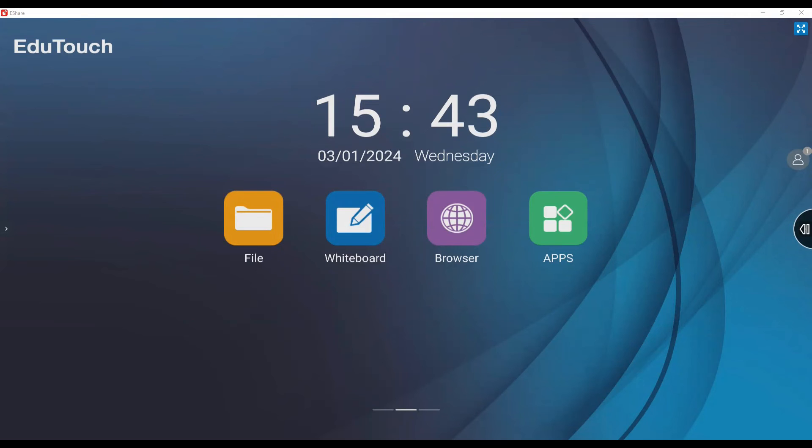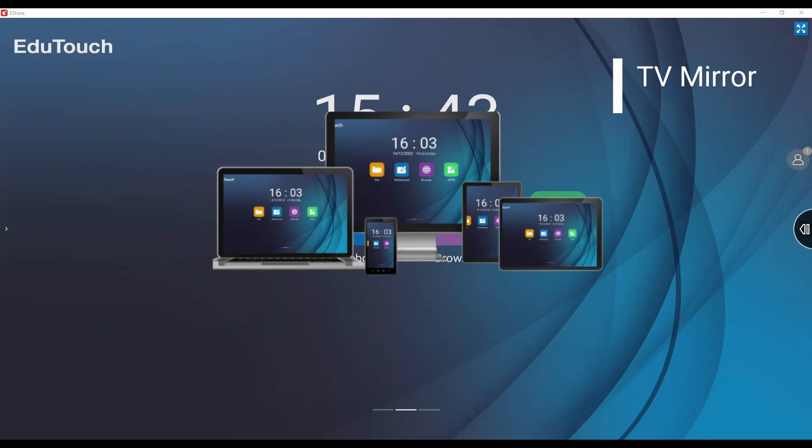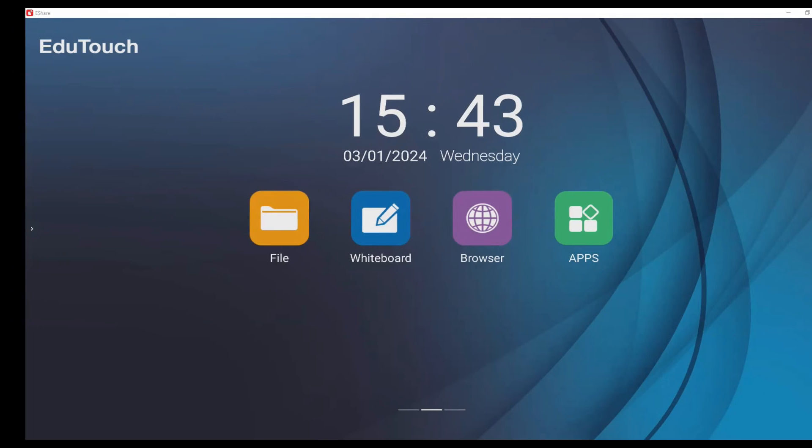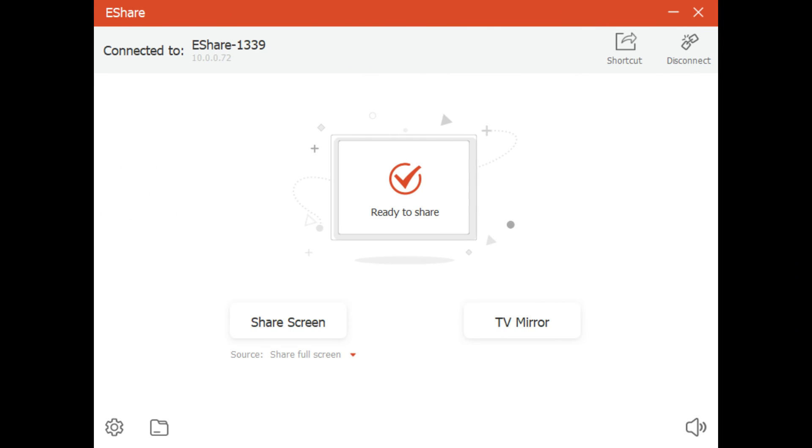TV mirror projects the contents of the panel screen onto a laptop or desktop device. From the eShare home screen on the device, select TV mirror.